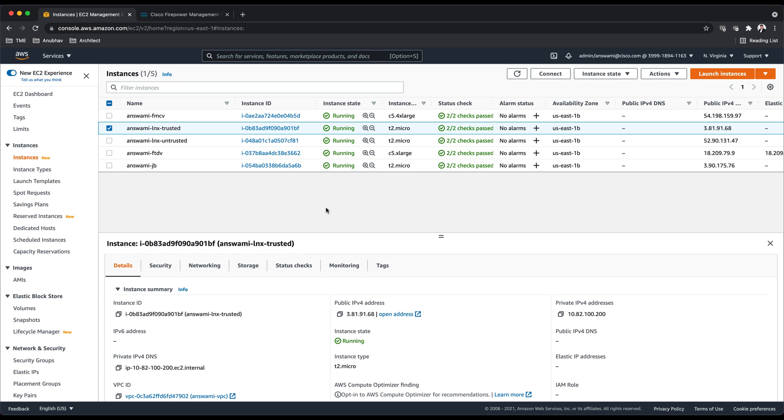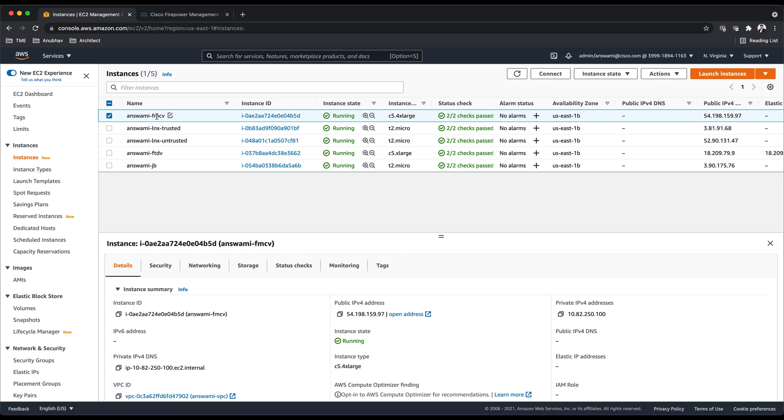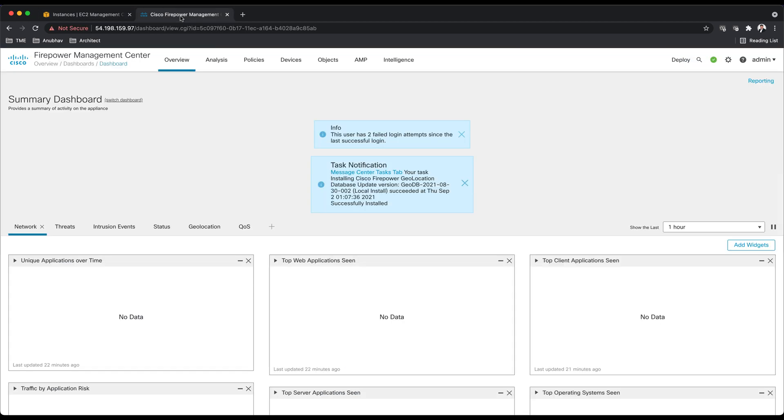I have a Firepower Management Center, and Firepower Management Center is managing my Firepower Threat Defense or next generation firewall or Cisco secure firewall, whatever you want to call it. But the latest name for this device is Cisco secure firewall.